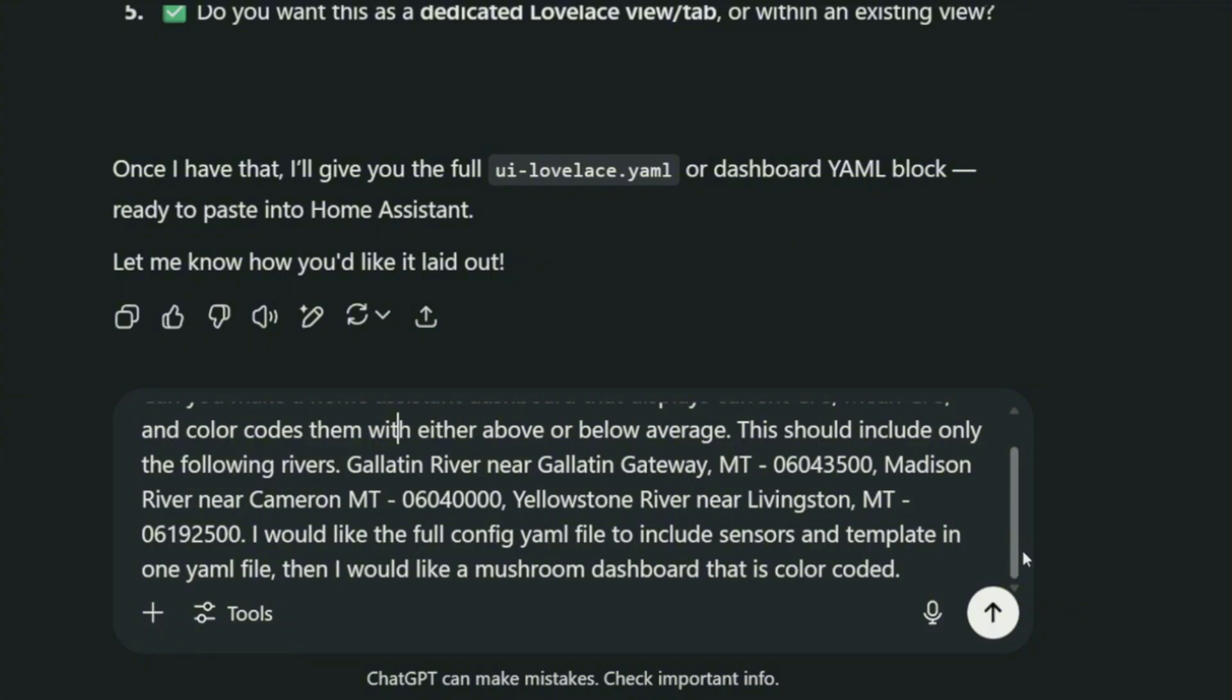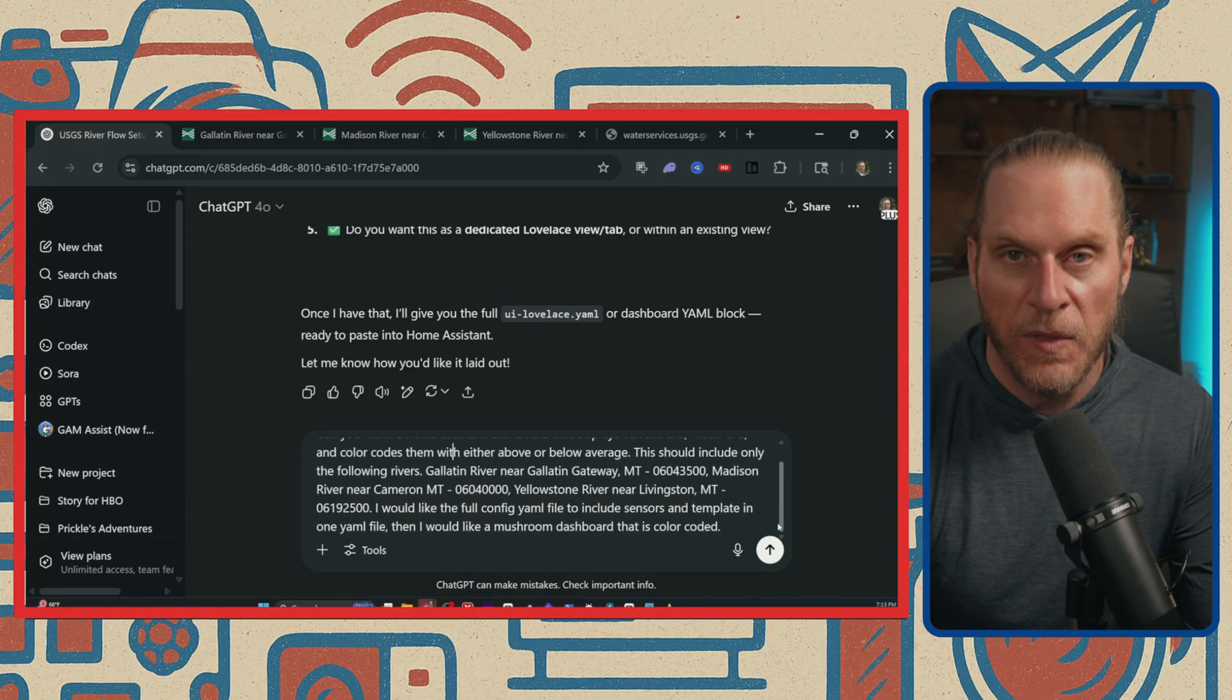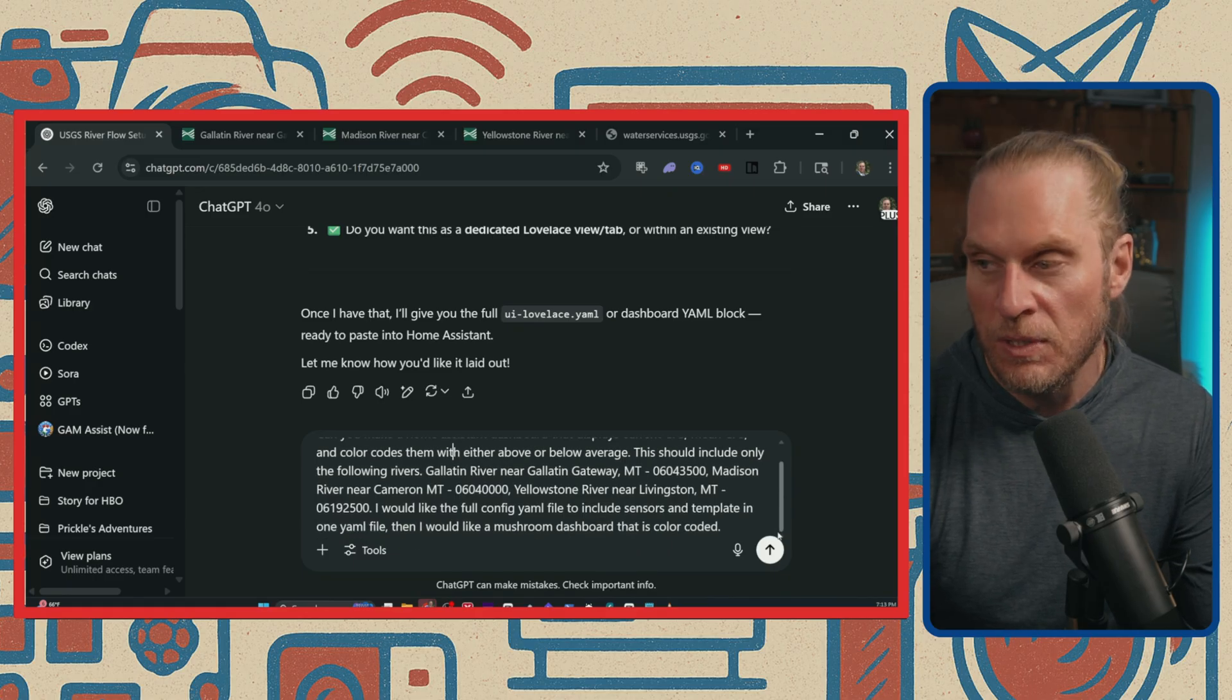Then I would like a Mushroom dashboard that is color coded. I will have this prompt that I use listed down below.